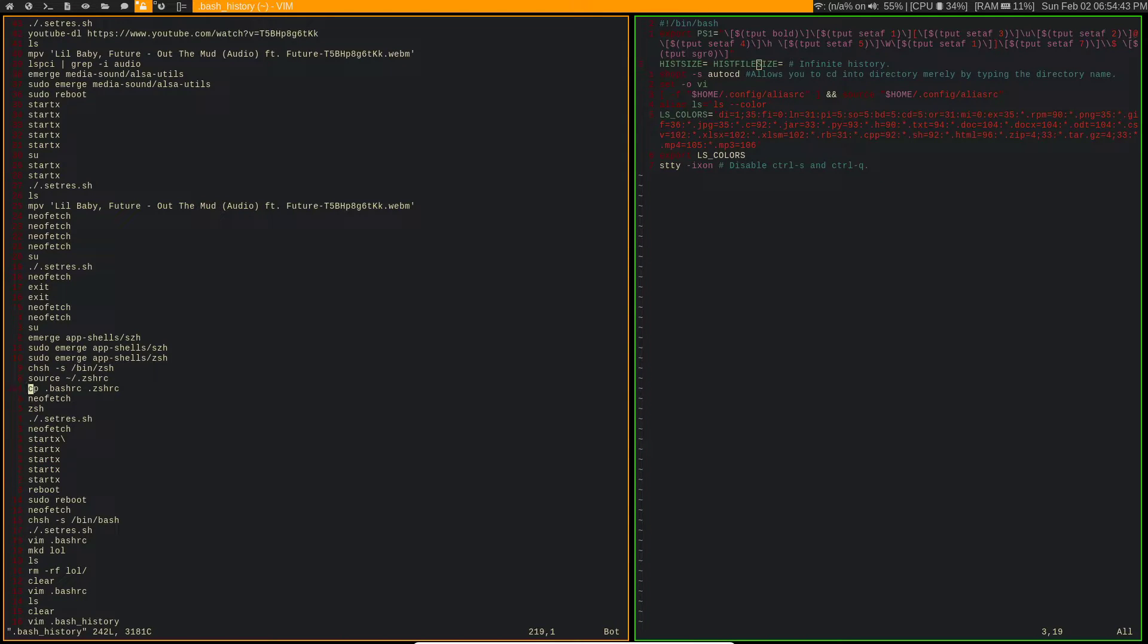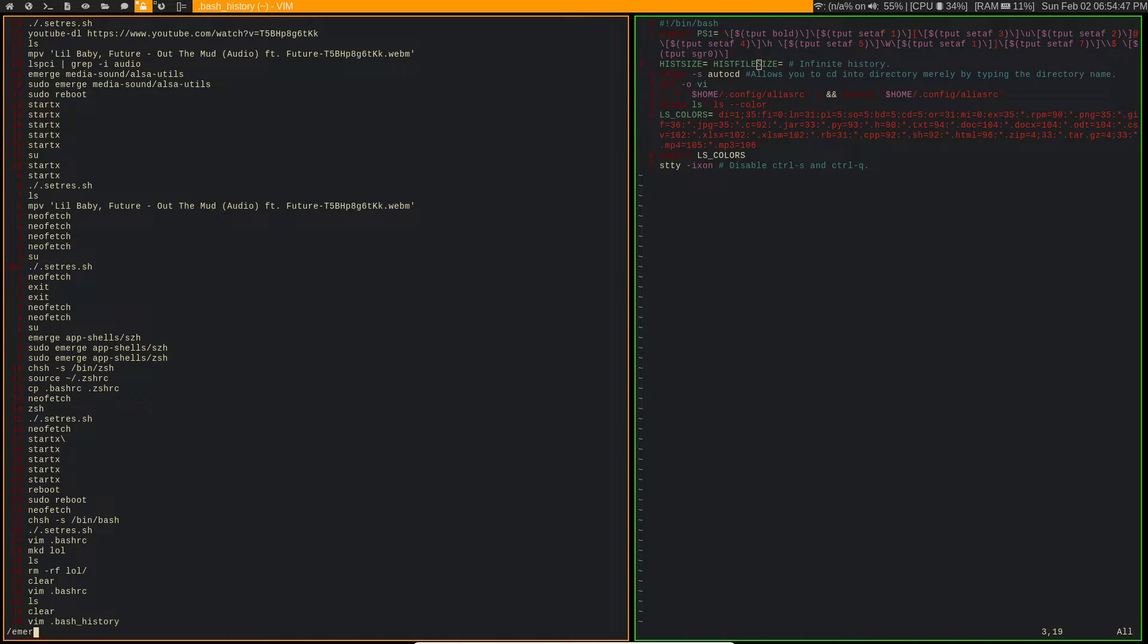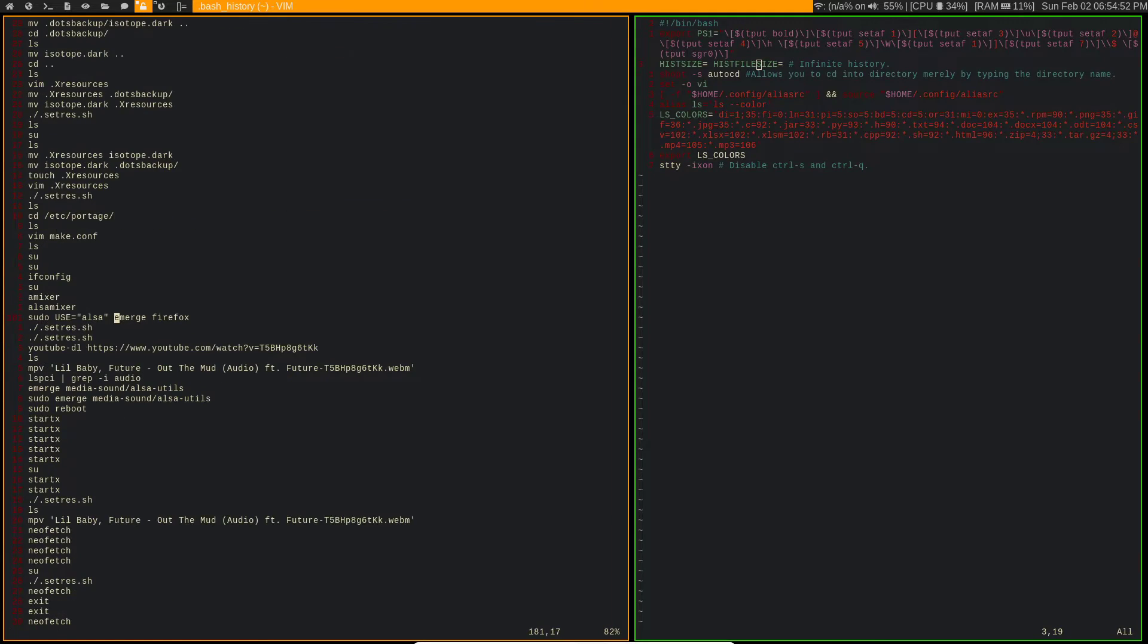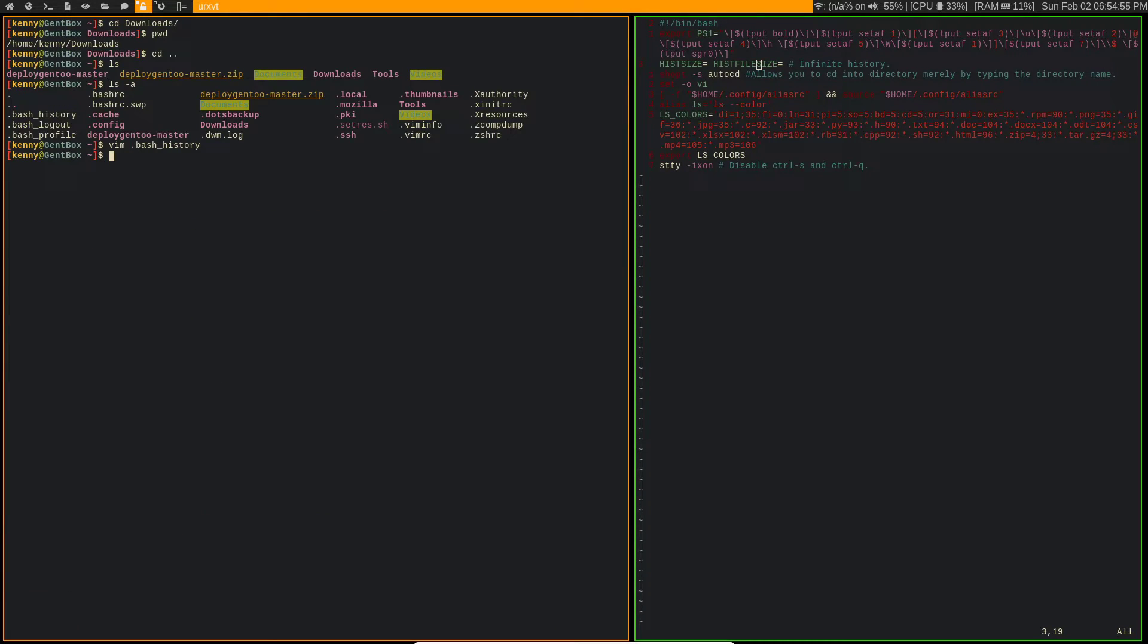But you could just search for something like say there's a particular emerge that I did and I'm just not sure what it was. I can just search for emerge and then go through them as I need to. So that's one of the other settings that I have in my bashrc.